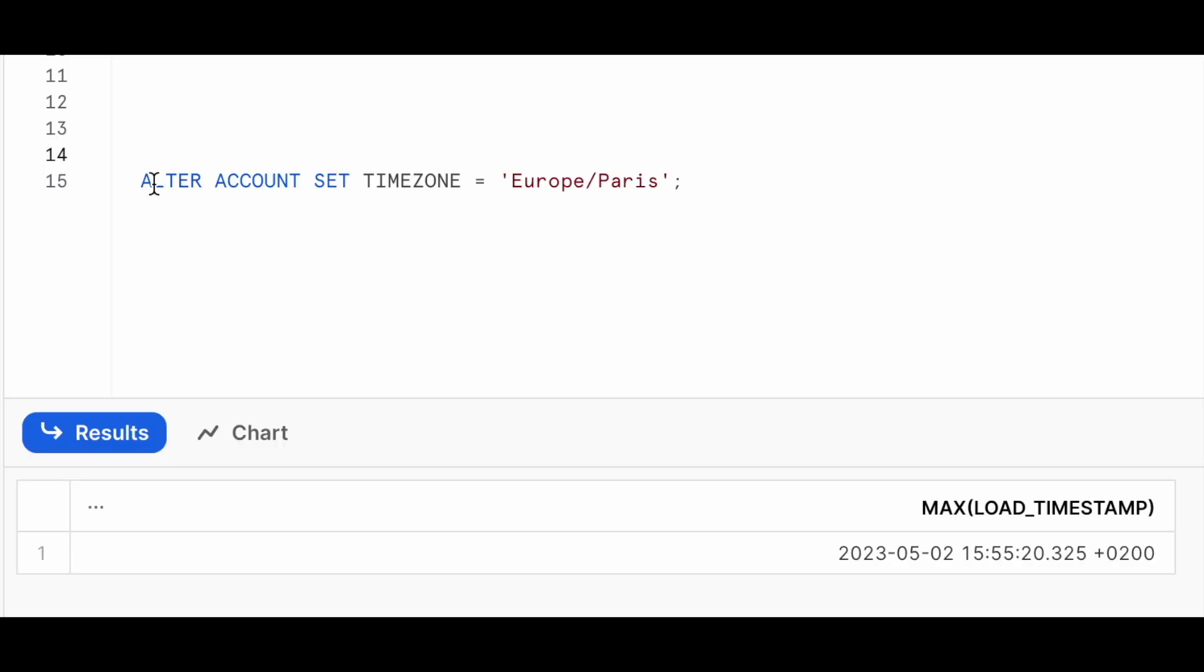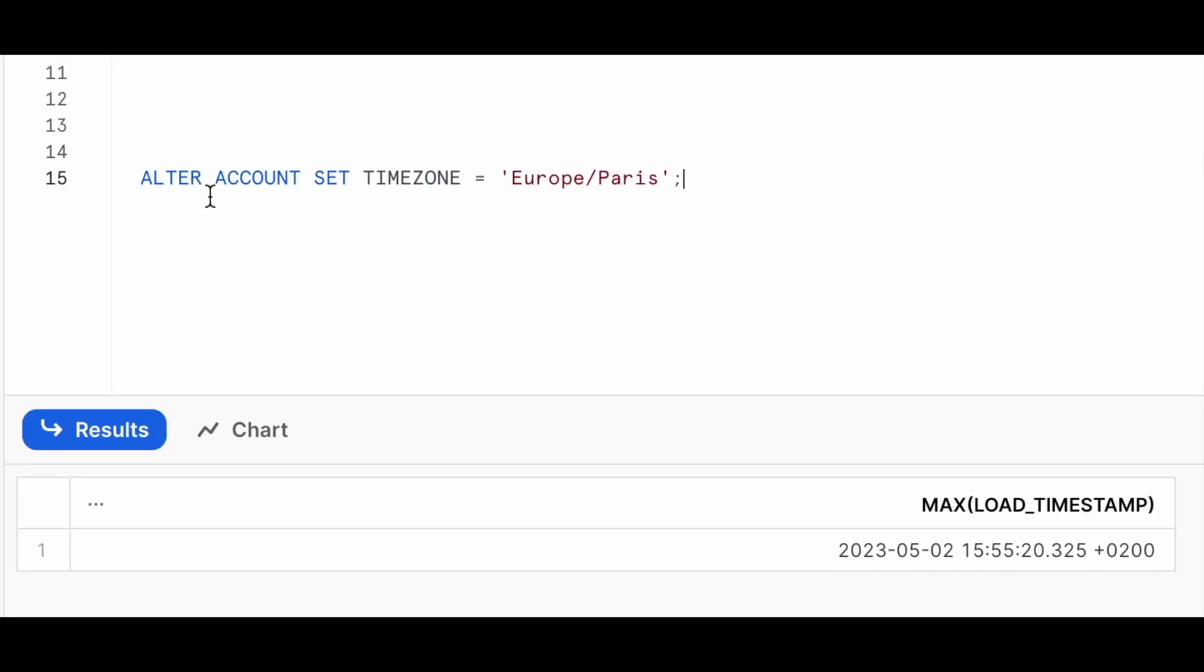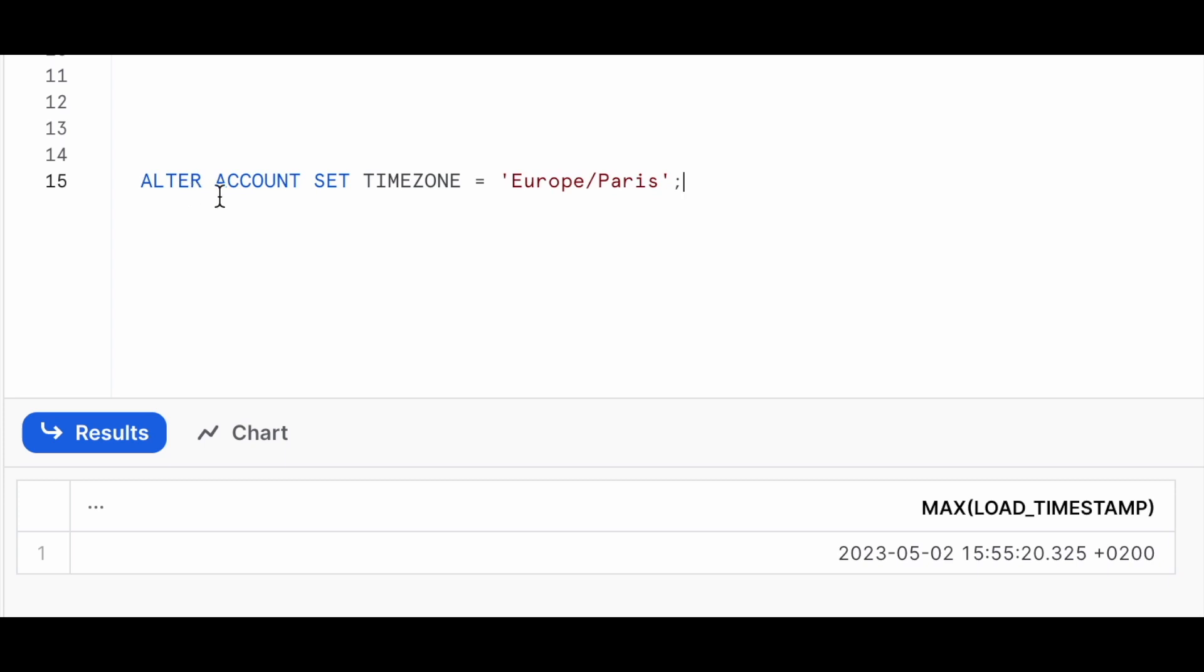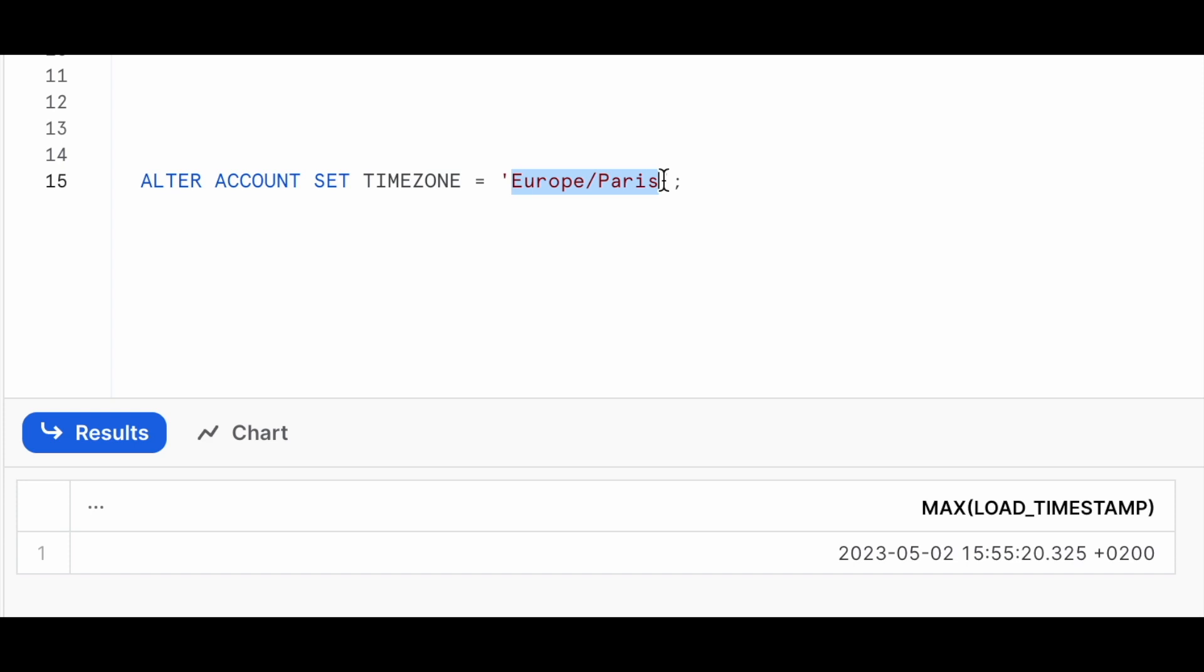All you need to do is to open a worksheet in Snowflake and type ALTER ACCOUNT SET TIMEZONE equal to, and then within brackets, for instance, here we have Europe Paris, and you can insert here whatever time zone you choose, for instance, UTC, and then run it.